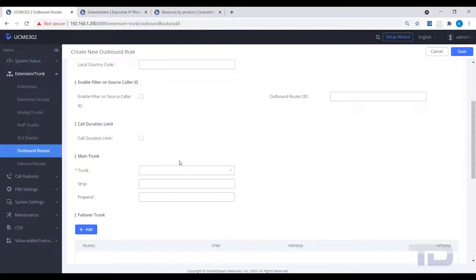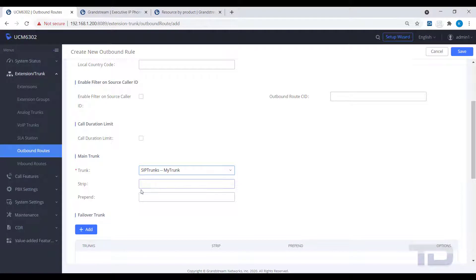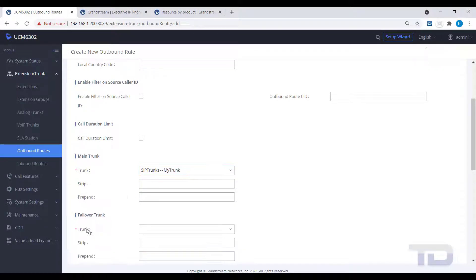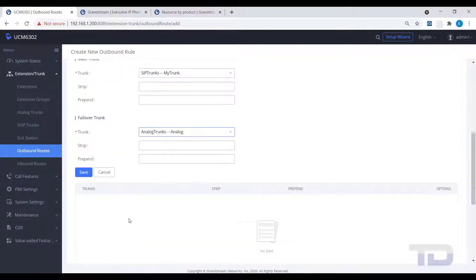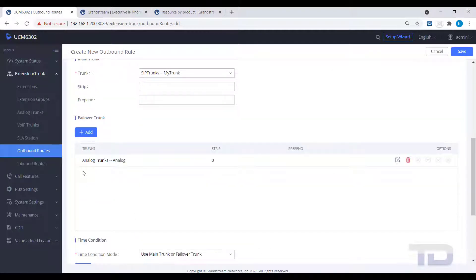After saving, make sure you move this emergency route up to the top of the outbound routes list, as dial matches work from the top down and will match the first outbound route from the top. Remember to save and apply changes.